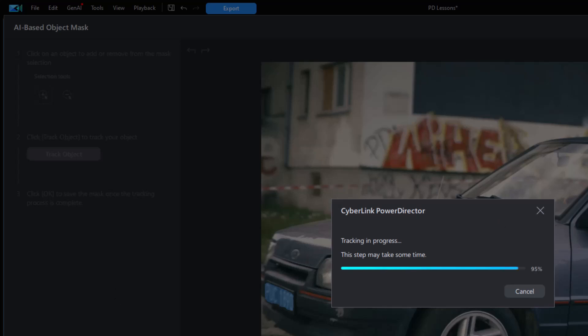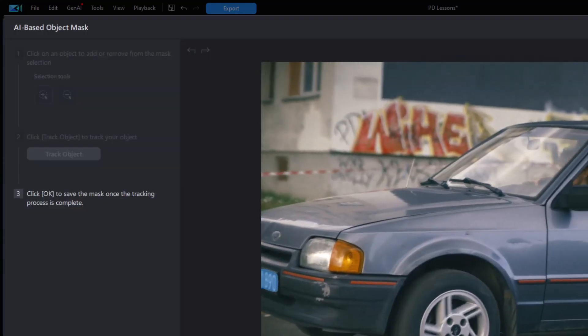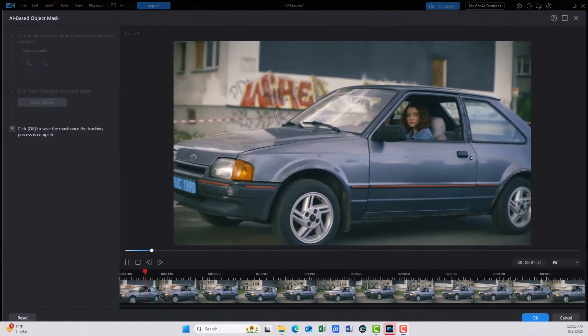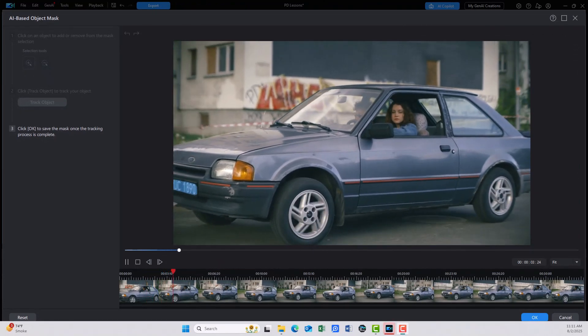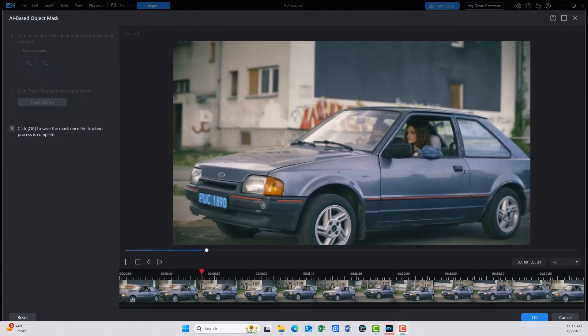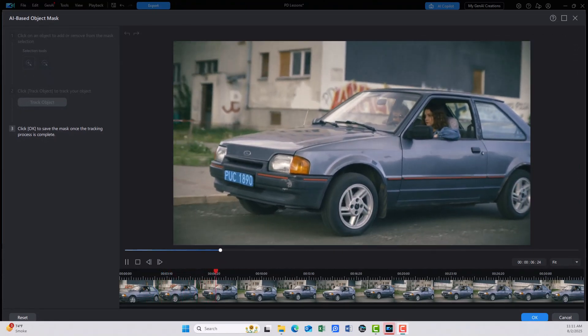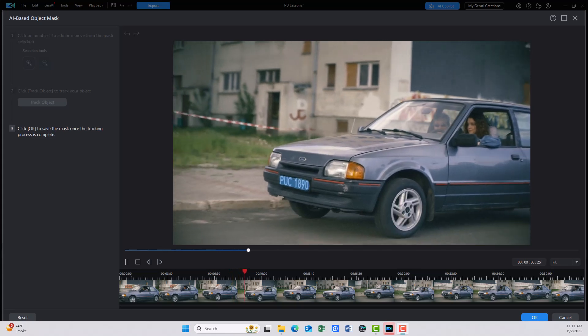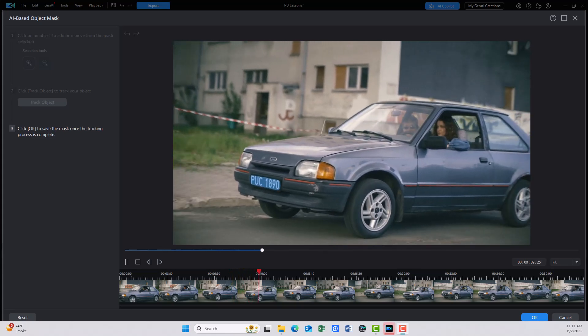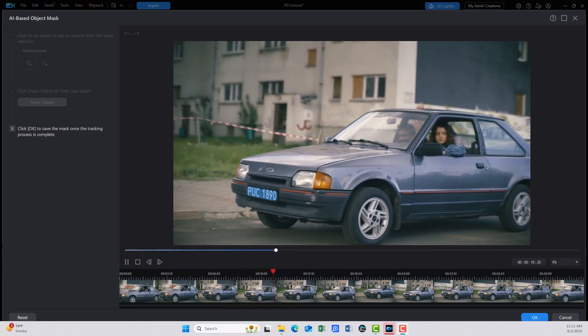It's about done working on the mask. When it's done, it will start to play the video and show you the mask. There is the blue area on the plate, which is my mask. It's done a pretty good job. So I like what it's done.